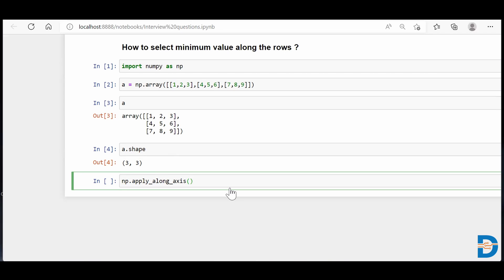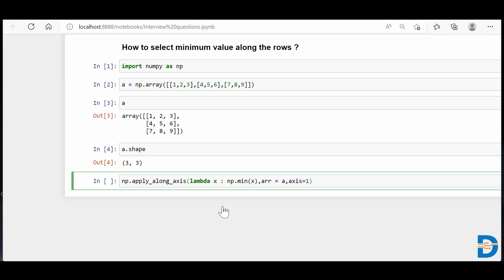I need to extract the minimum value, so I have to write a function. Since apply_along_axis takes a function, I'll put a lambda function inside it — lambda x: np.min(x). So whatever axis you are iterating through, you take the minimum value out of that axis. Then we specify the array itself, and then the axis. Since I'm doing row-wise, I specify axis=1.